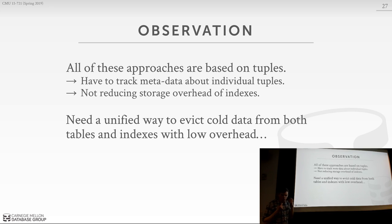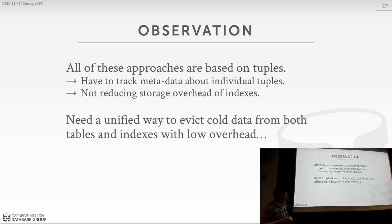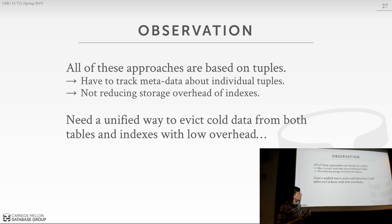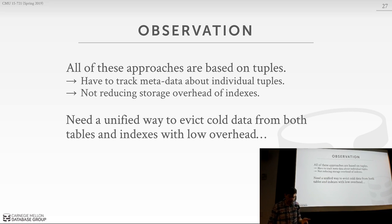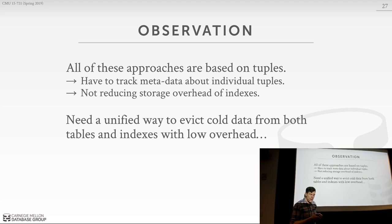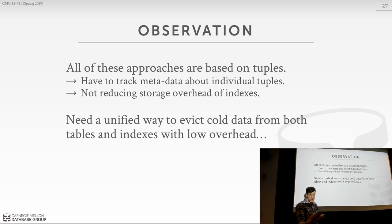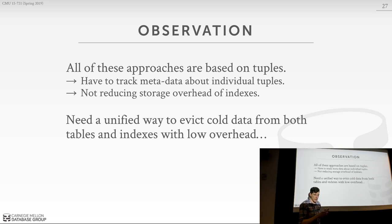All four of these approaches — HStore, Project Siberia from Hekaton, EPFL VoltDB, and Apache Geode — are tuple-based. The key limitation is that we have to track metadata about how queries access tuples on a per-tuple basis, which can be expensive. In HStore's anti-caching, we had to maintain a pointer inside the tuple header to track its position in the LRU chain — adding 64 bits per tuple. It wasn't terrible in VoltDB and HStore since they're not multi-version, but it still adds up.